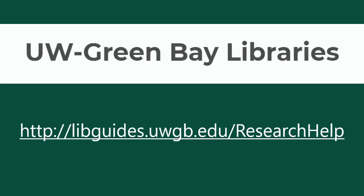If you have any questions about using NoodleTools, please contact a librarian by visiting our Research Help page.